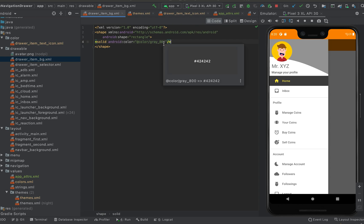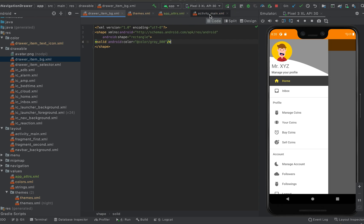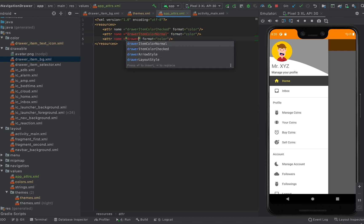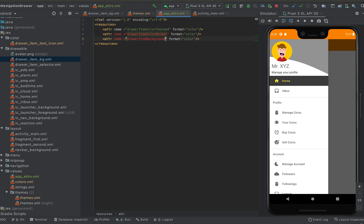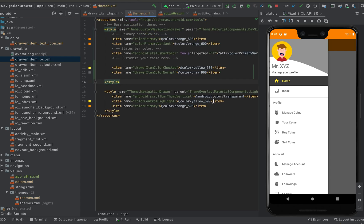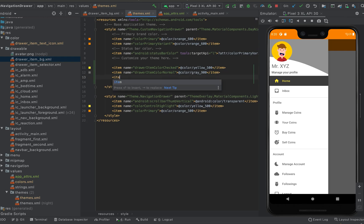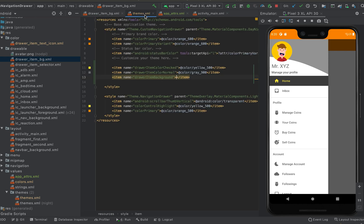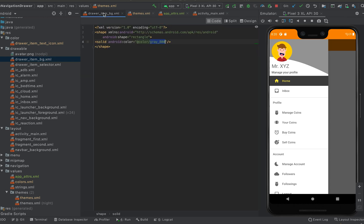Suppose the name is draw_item_background. I need to update the themes file. So it is gray 800 — let me pick it from here — color gray 800, and I can use it here.